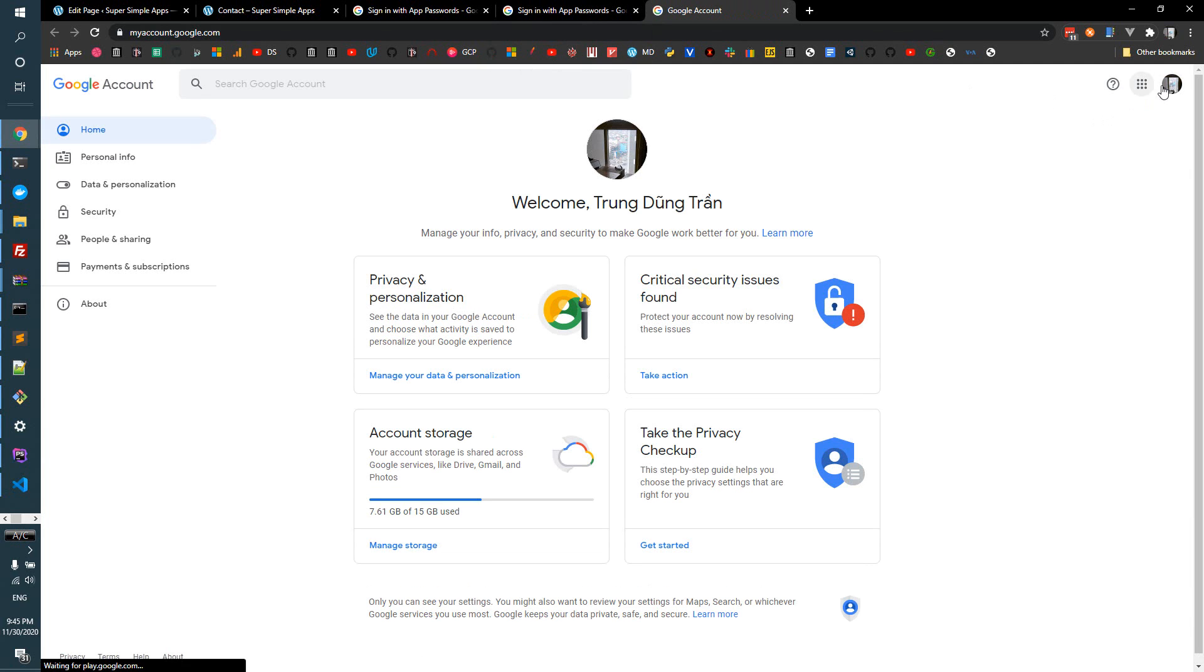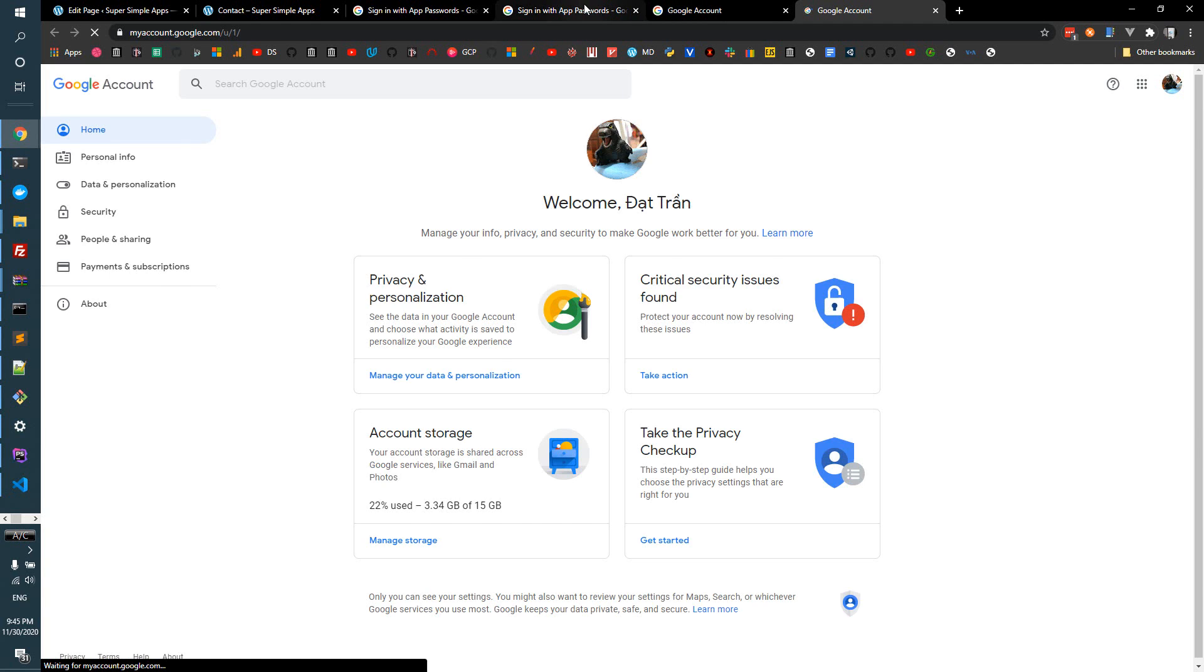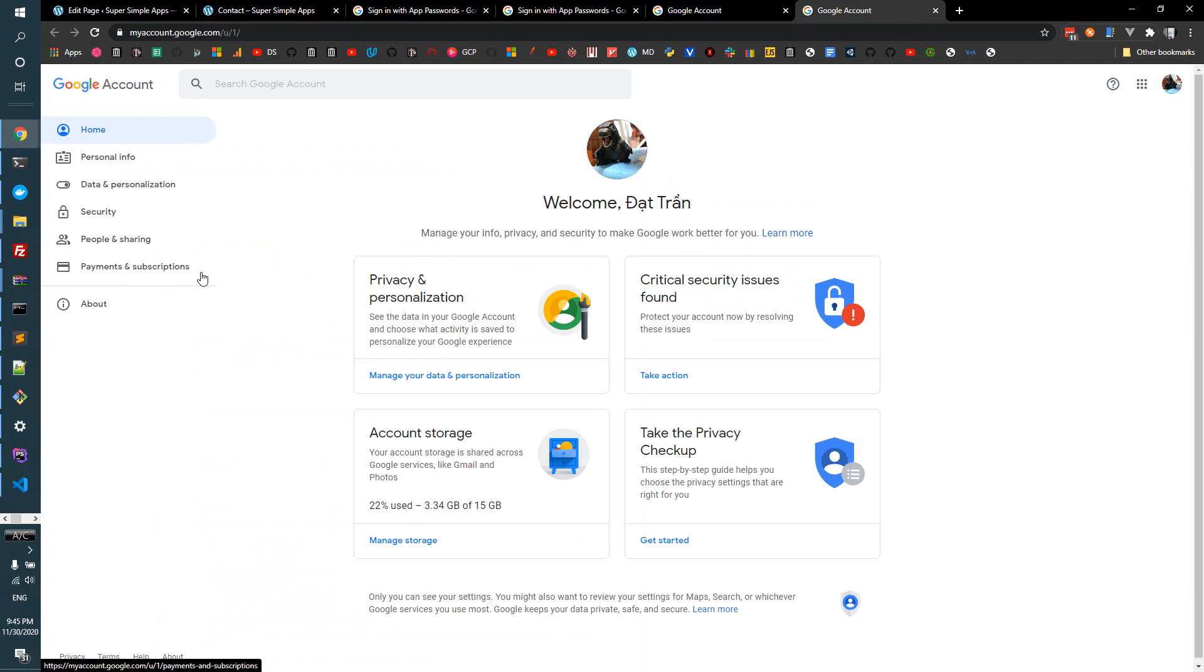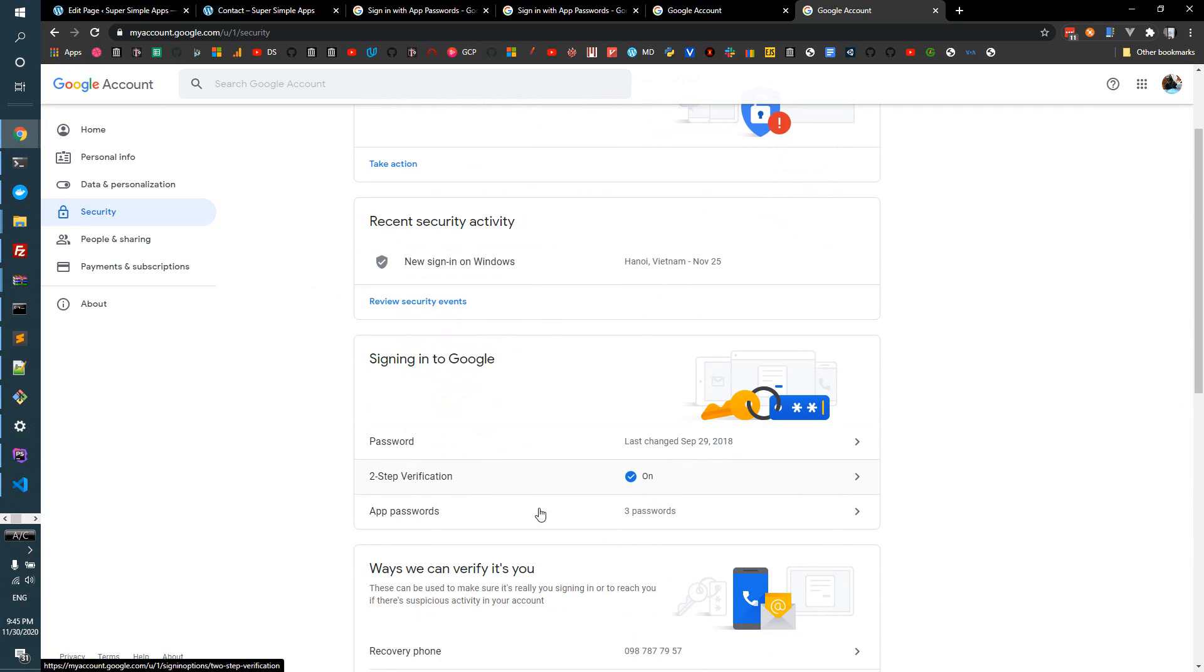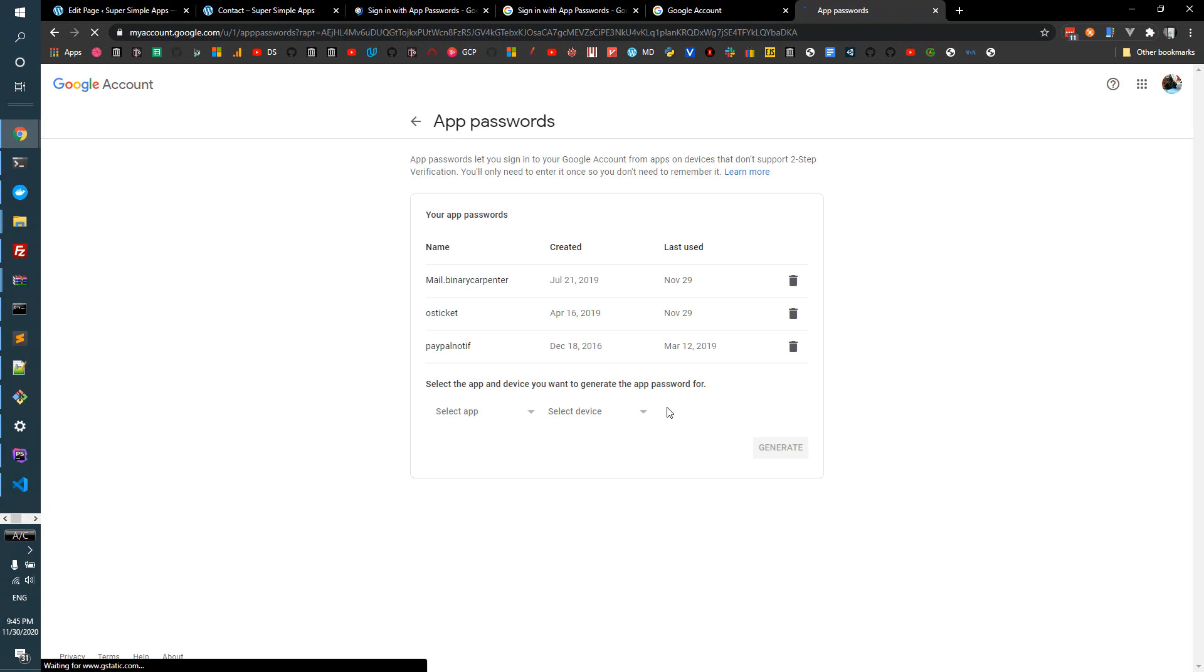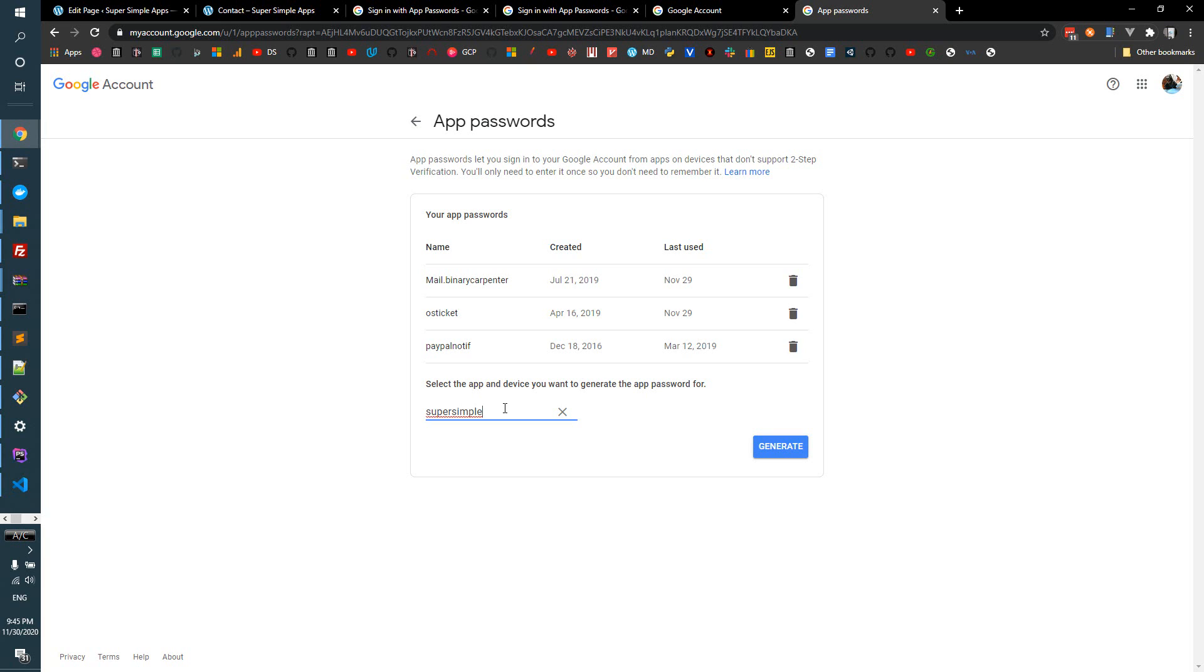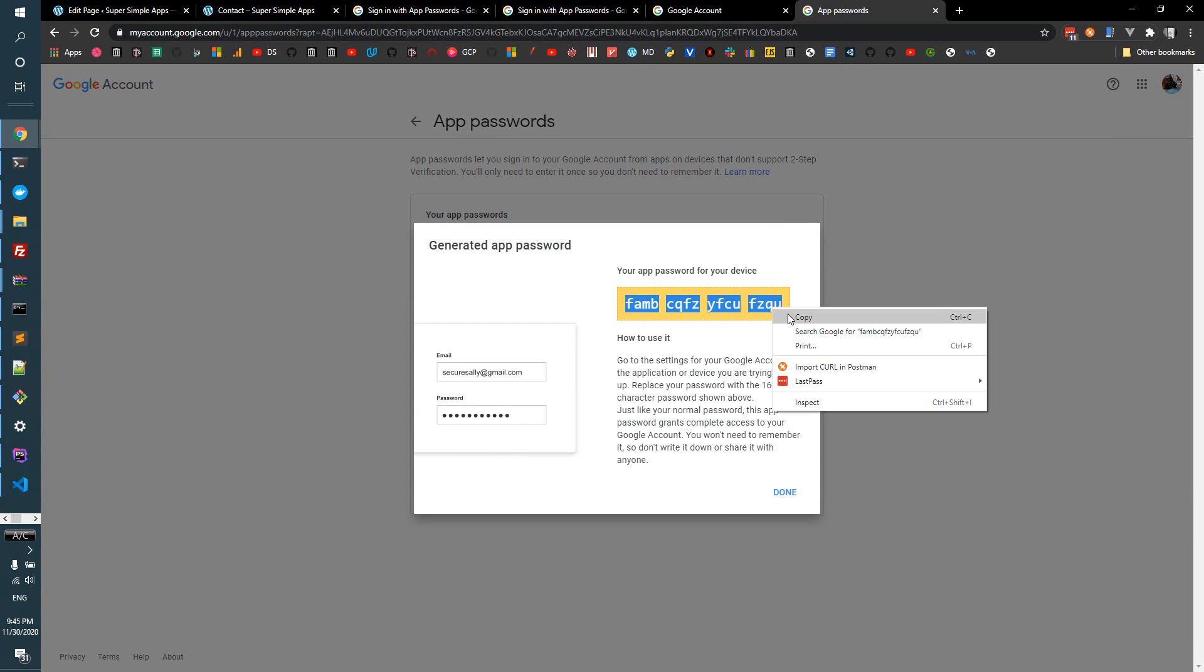I'm going to search for app password Gmail and switch to my other account. Go to security, we have security here, and then the app password. You see that I have some passwords set up here. Let's generate another app password. I'm going to insert my domain name here, this is my new domain supersimpleapp.net, and I generate that. And this is the app password.